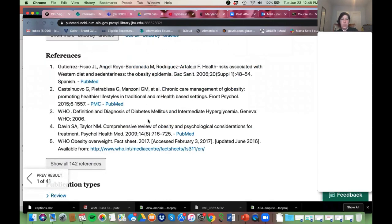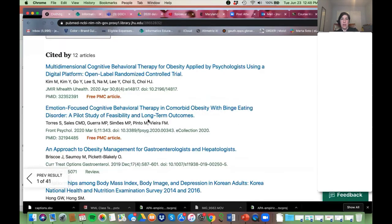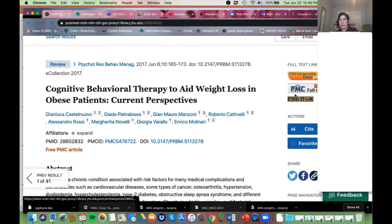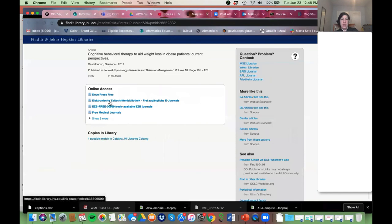The other thing to point out: if you want to access an article after all that searching, look for the 'Find it at JH' button — that's the library button. If you click that, it's going to go through all the journals we subscribe to and show you all the ways you could get that article. If that doesn't show up, you might see a link that says 'Order through Interlibrary Loan.'